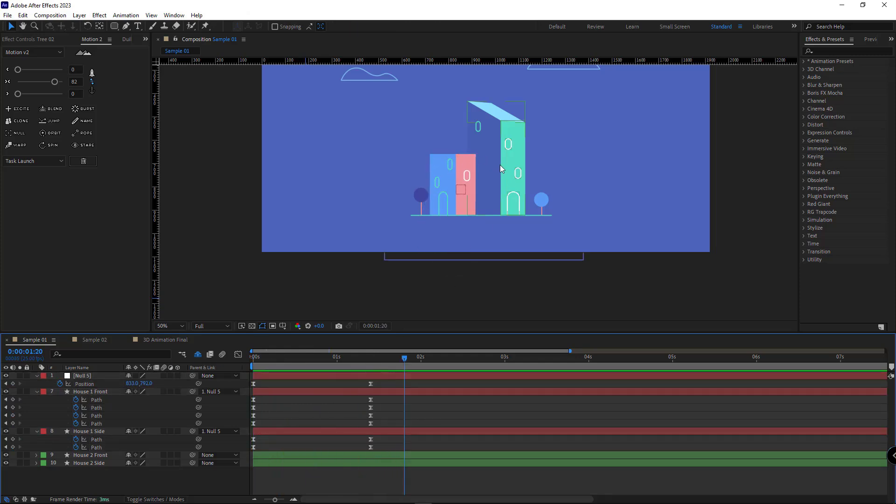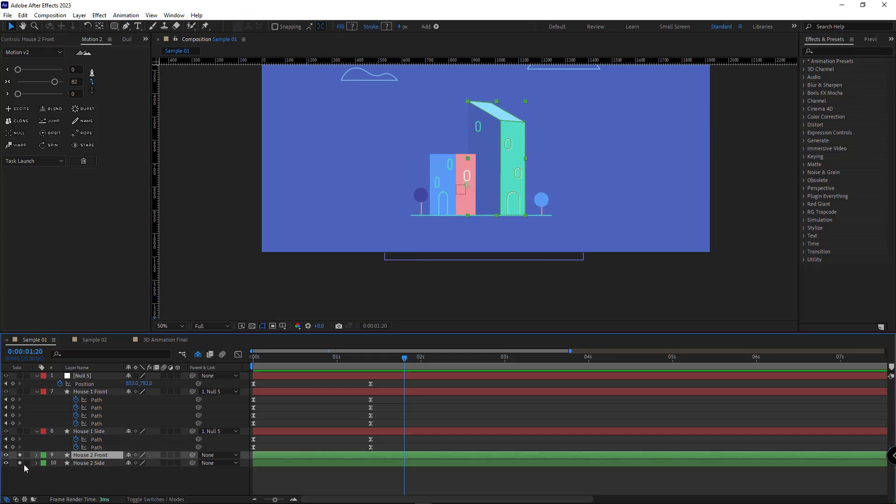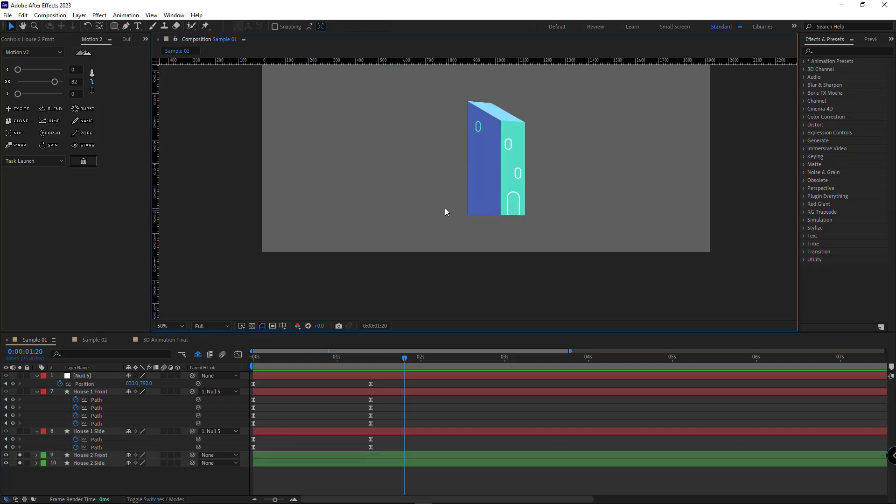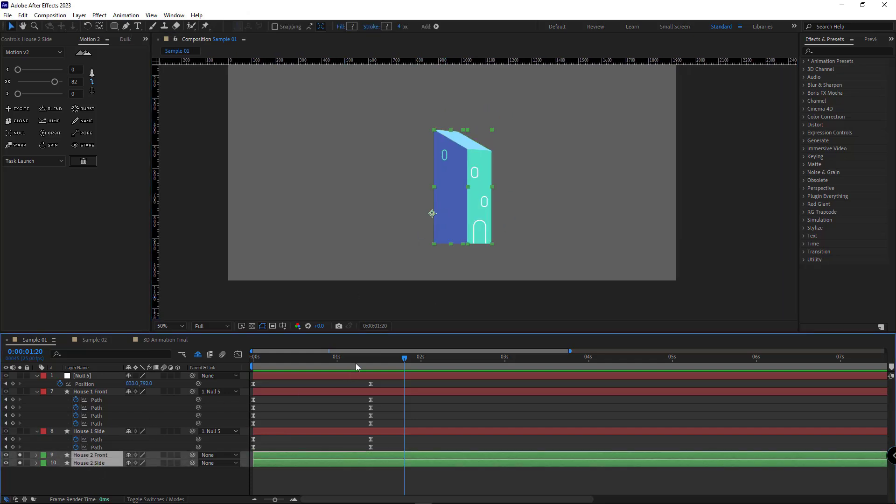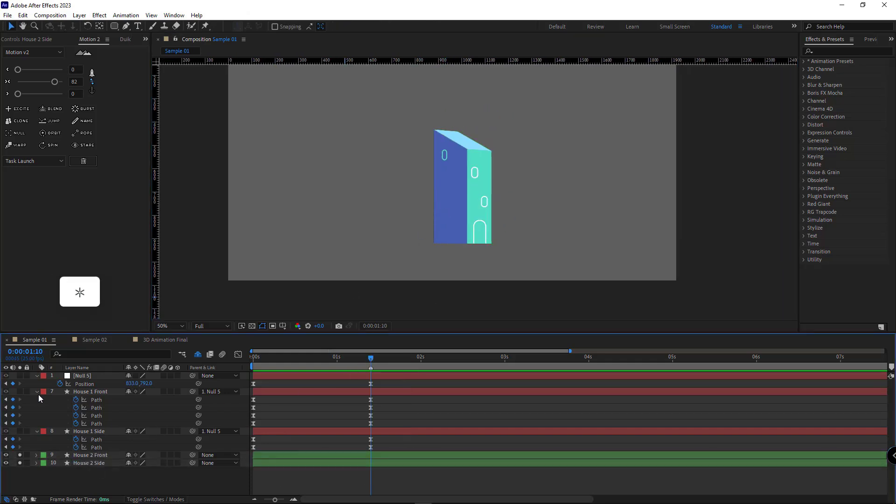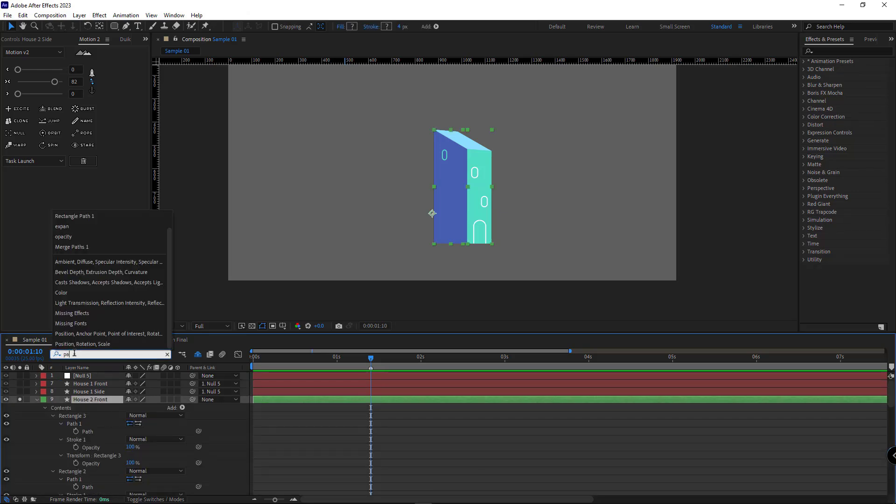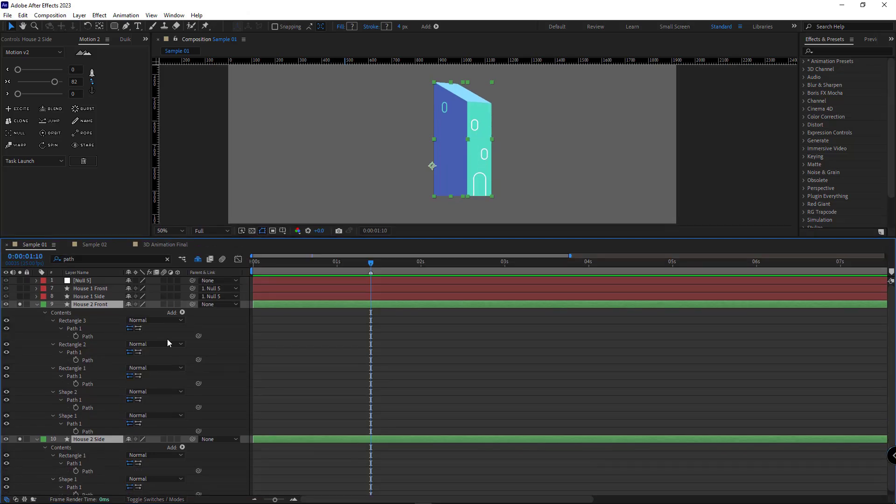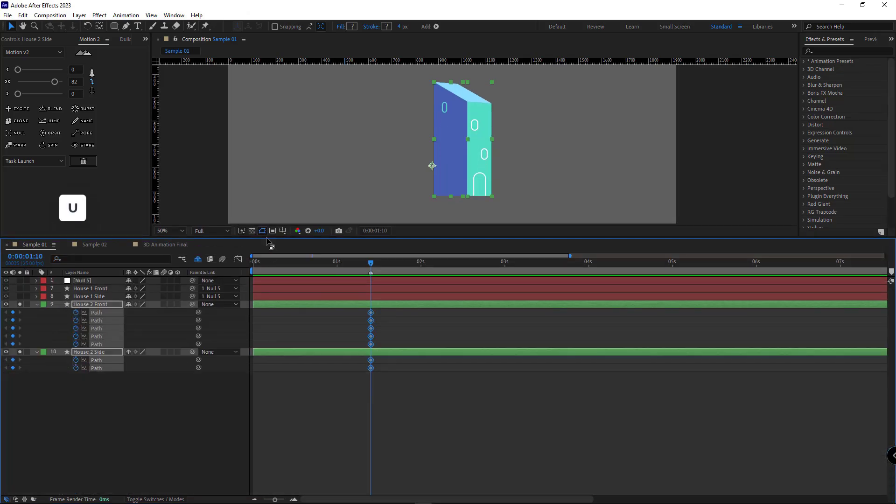For the animation of this one, we basically do the same thing. However, this section might get slightly complicated. Let me slow down the layers so I can see them better. I select these two layers. I make a marker right here. I select the two layers and search the path properties. I create keyframes for all the paths. Then I hit U.